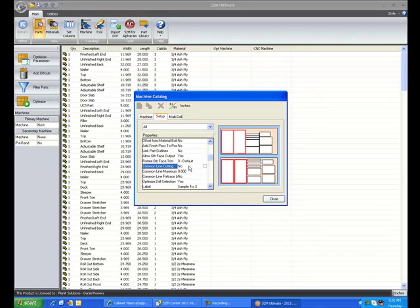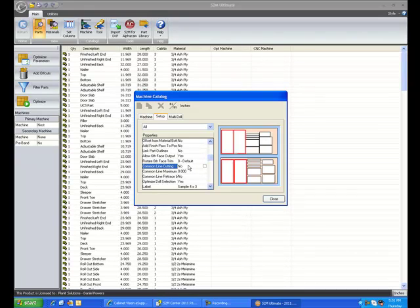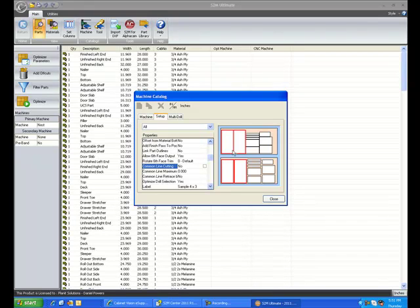We have common line cutting now. A detailed description of this option is covered in the help files. Basically nest your parts tighter together, and allows the tool to run one path to cut out two parts.